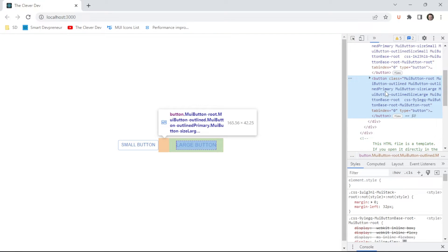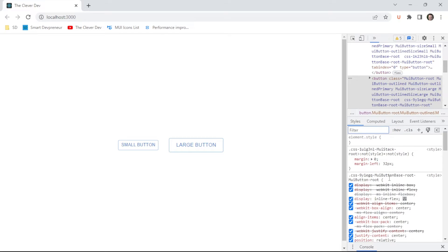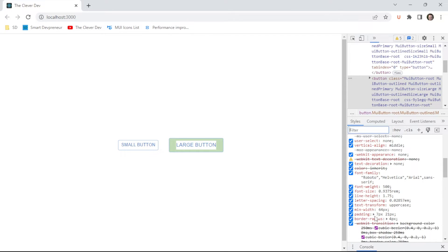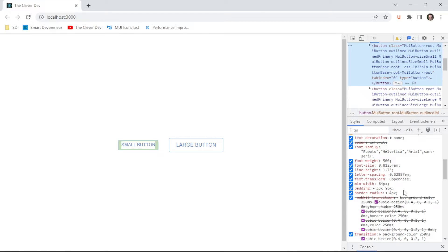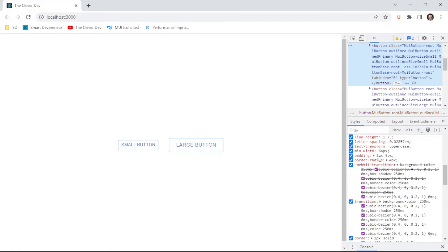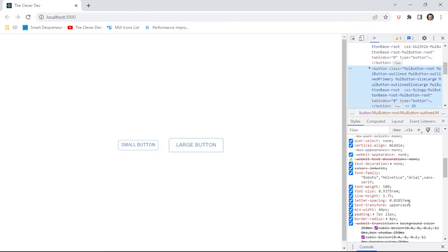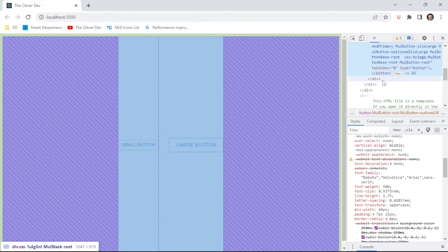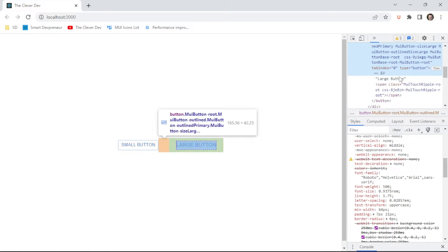We can see that the small button and the large button, they are almost the same width and height in total. By that I mean including padding and margin. The difference in the large and small is actually a difference in padding. Let's scroll down here and see if we can see the difference. We've got padding of 7 and 21, whereas on our small we've got a padding of 3 and 9.